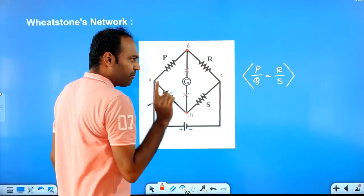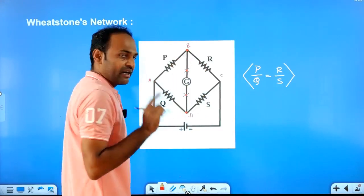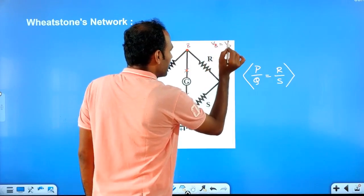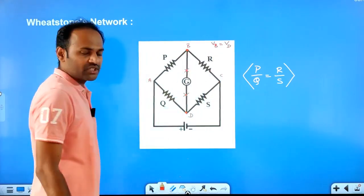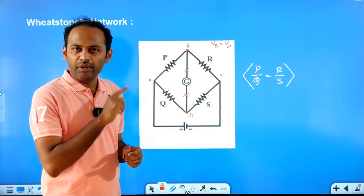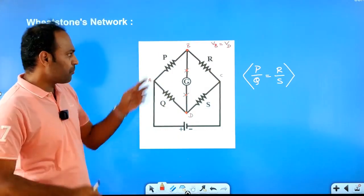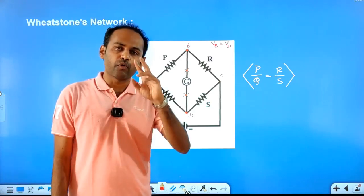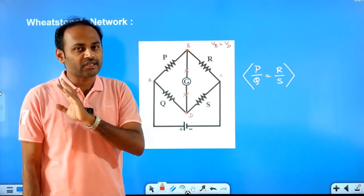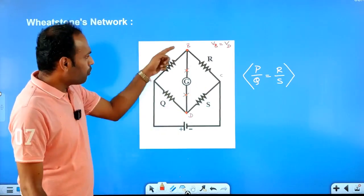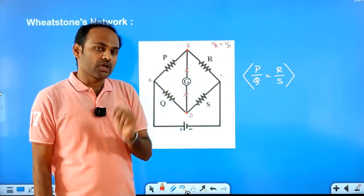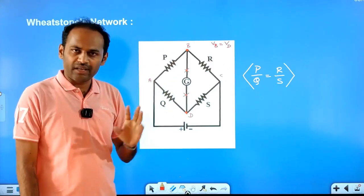Why will current not flow through the galvanometer? If we balance it, we do not have current flow. Potential at B and D are equal. At these both points, the potential will be equal. If the potential is equal, if there is no potential difference, then there will be no current flow. Current flows from higher potential point to lower potential point. Otherwise, current will not flow. So if all potentials are equal, we will have a balanced network, and that branch will not flow.